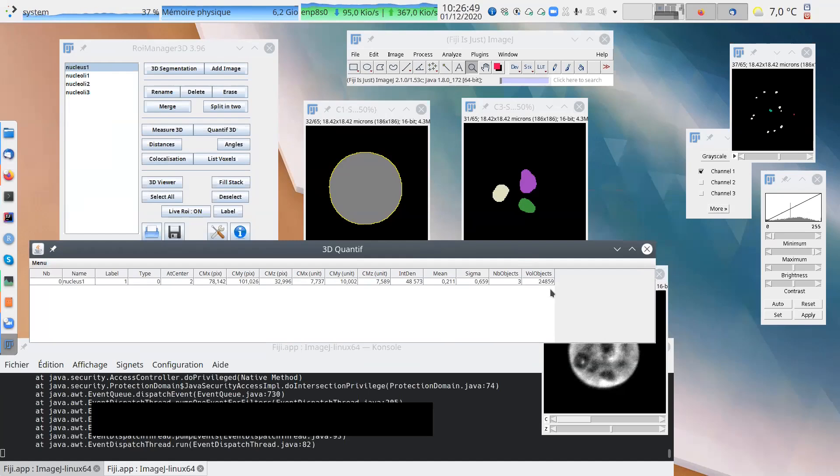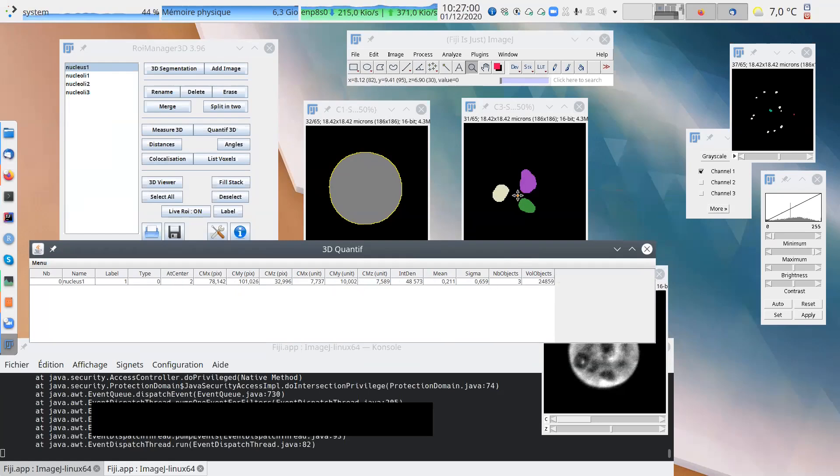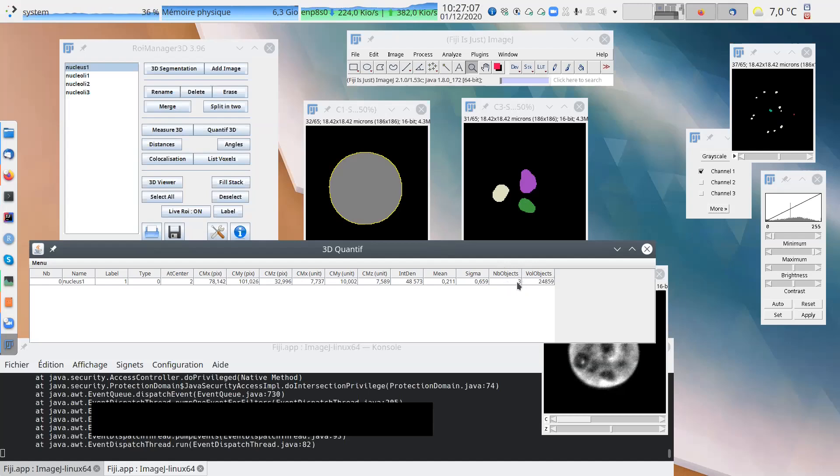So this quantification 3D, if you use an original intensity image, it suggests the intensity. So you may focus on this part. If the image you quantify is a label image with segmented objects inside, you may be more interested in this part. The number of objects and the volume of objects.